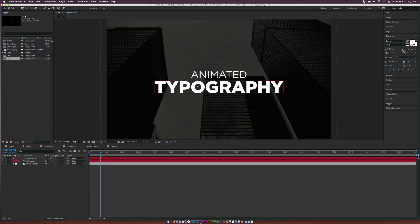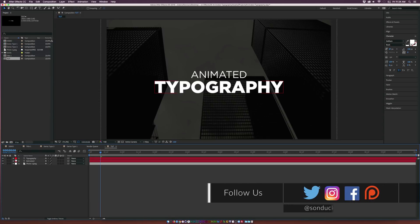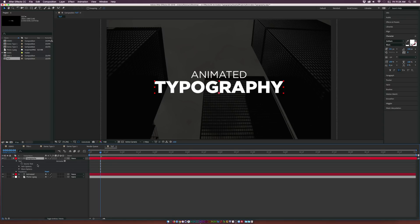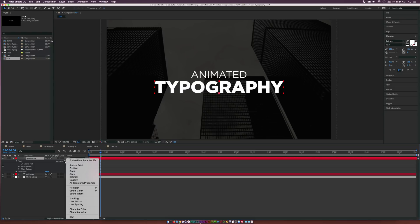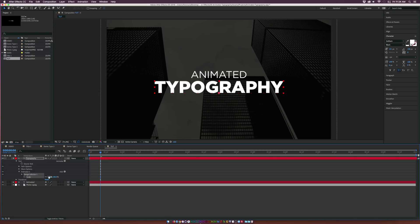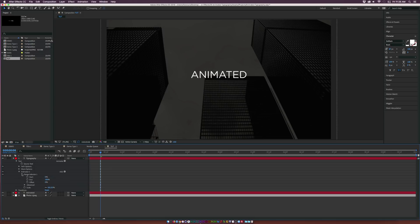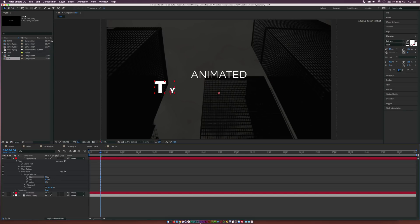Let's type in the text animation first before we go into shape layers — this is all going to be custom. Let's go to our main title, open up the text layer, go to where it says Animate, click the Add button, and let's add a Scale effector. If we decrease the scale, the text scales down from the bottom point. Go ahead and set the scale down to 0%. Then go into the Range Selector — we have the start and end percentage. If we increase the start percentage, each letter comes on one at a time.